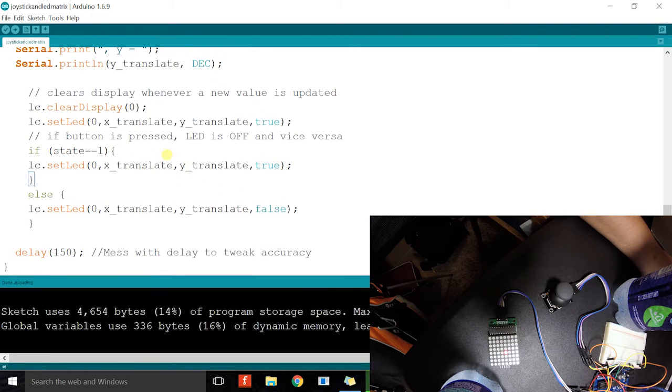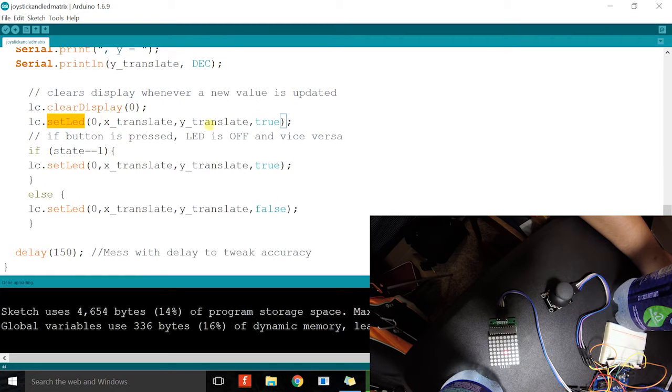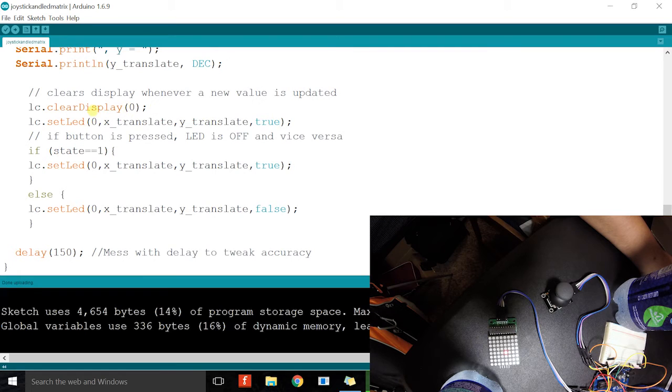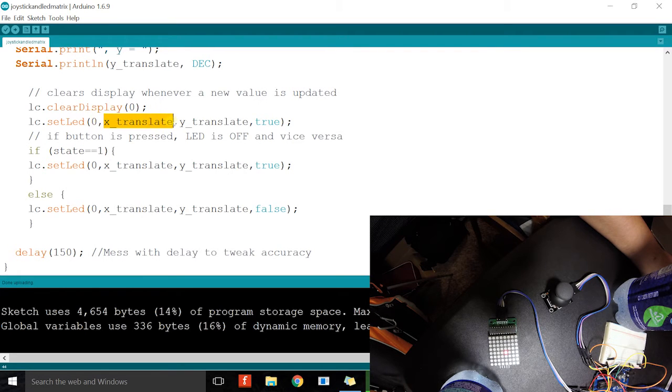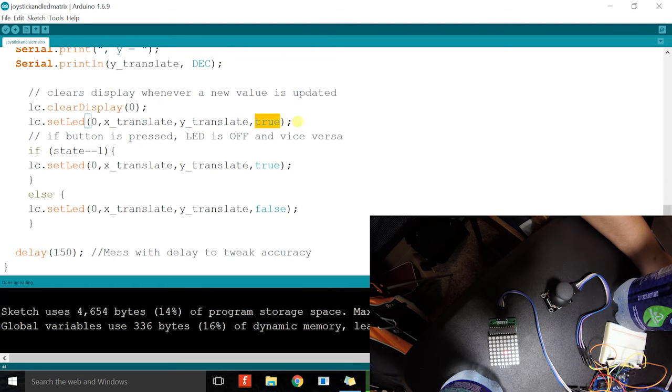Then here's where we light up the LEDs. SetLED allows us to light up the LEDs individually. It takes in four arguments. First is the address of the matrix, next is the row, the column, and then a boolean state.